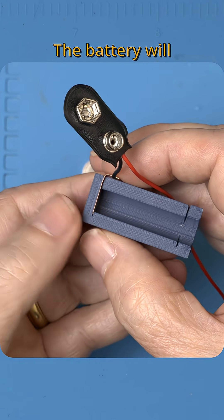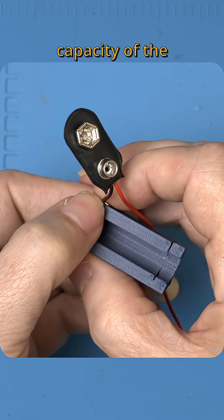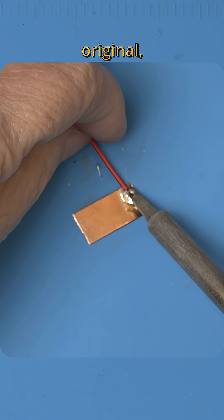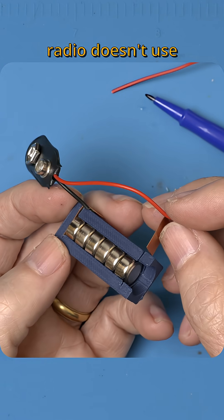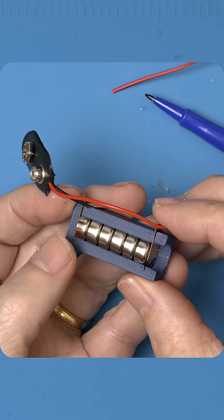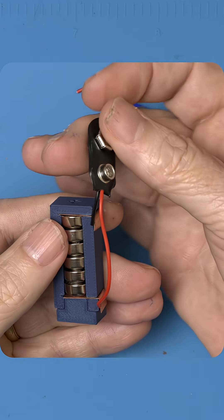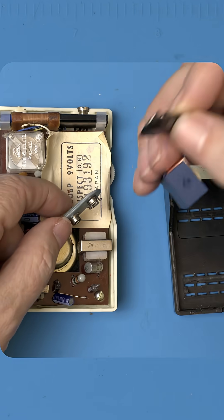The battery will only have about 30% of the capacity of the original. But luckily the radio doesn't use much power. What do you think? Will the case close?